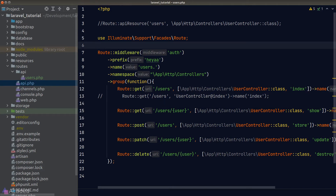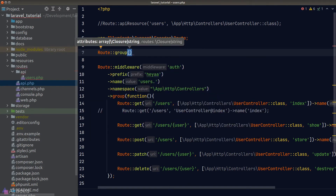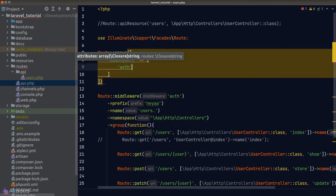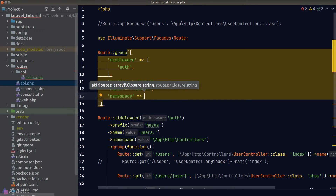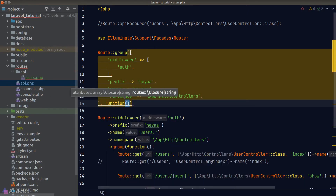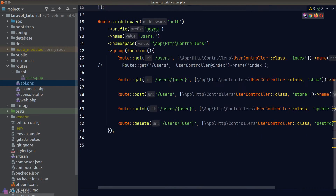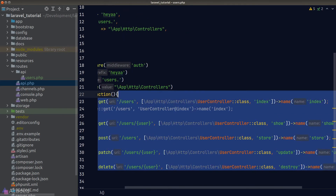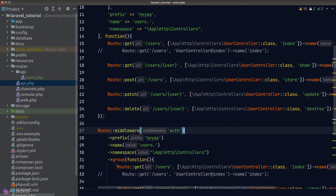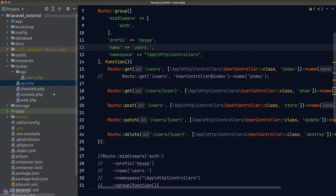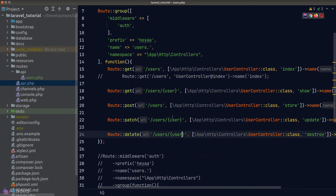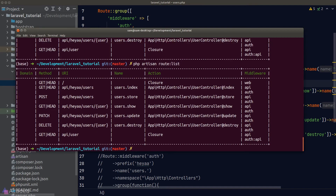We can also put route attributes in an array — here's the alternate syntax. We call the group method directly from the Route facade, pass an array as the first argument mapping route attributes to their values, and a callback function as the second argument where we define our routes. One thing to be aware of: with the array syntax, if we want to give routes a name prefix, we can't use the 'name' key — we have to use the 'as' key, otherwise it won't work.